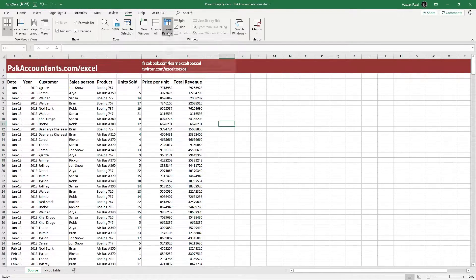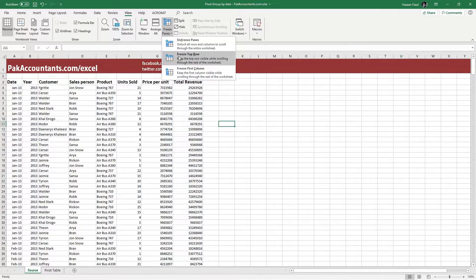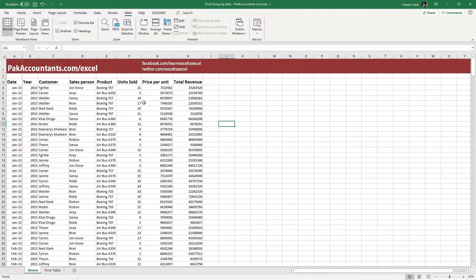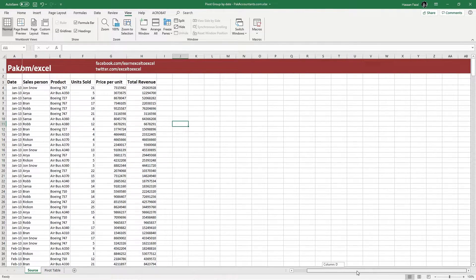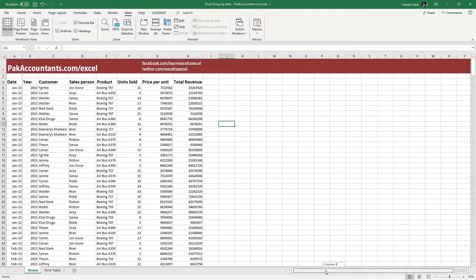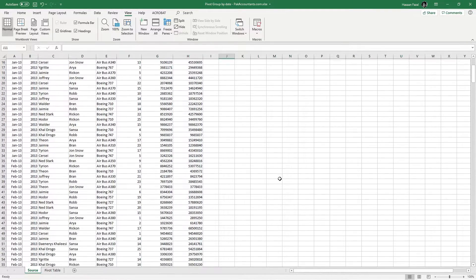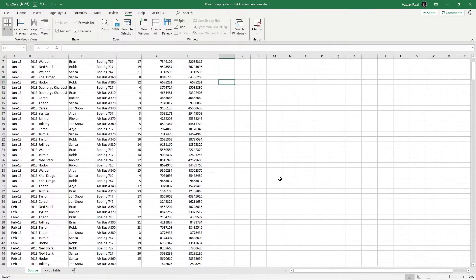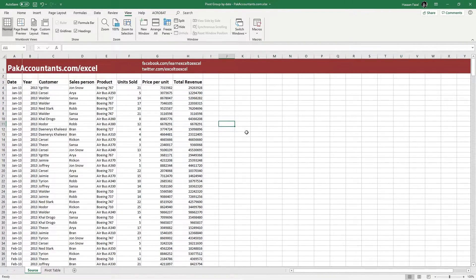Let's try the second option we have, which is about freezing the first column. If I simply click it and scroll the worksheet from left to right, you will see that the first column is unaffected and doesn't change its position. However, if I scroll up and down, it does scroll with it.